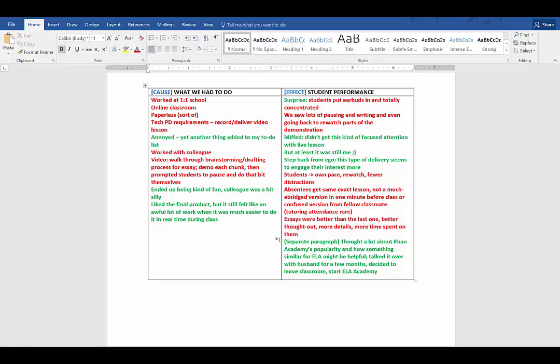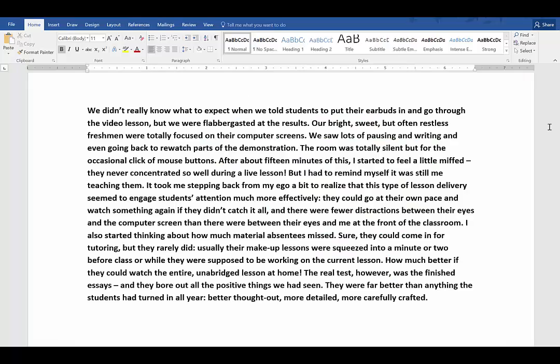Now we don't have time to show my entire writing process, so I'm going to skip ahead to the finished effect paragraph. If you want to see the whole essay, you can download it on my blog. Just click the link in the video description below. Here is the finished effect paragraph. We didn't really know what to expect when we told students to put their earbuds in and go through the video lesson. But we were flabbergasted at the results.